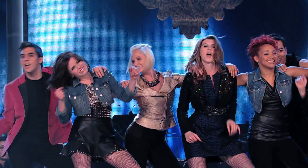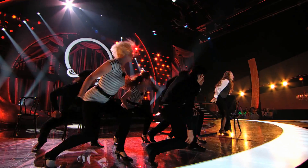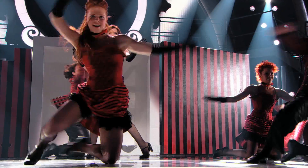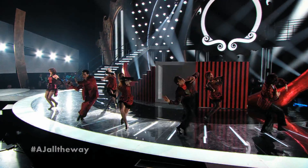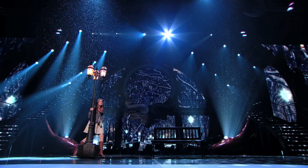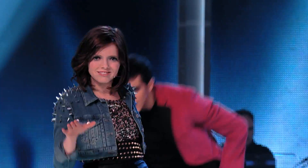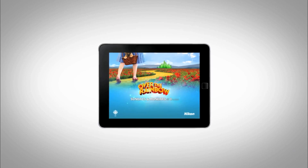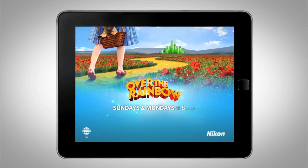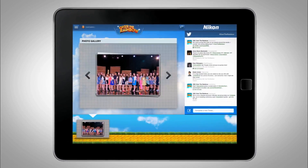Over the Rainbow is a show in which ten girls are competing to be cast as Dorothy in the stage production of The Wizard of Oz, but it's a little different to your average song and dance show. Here, the audience has a real say.